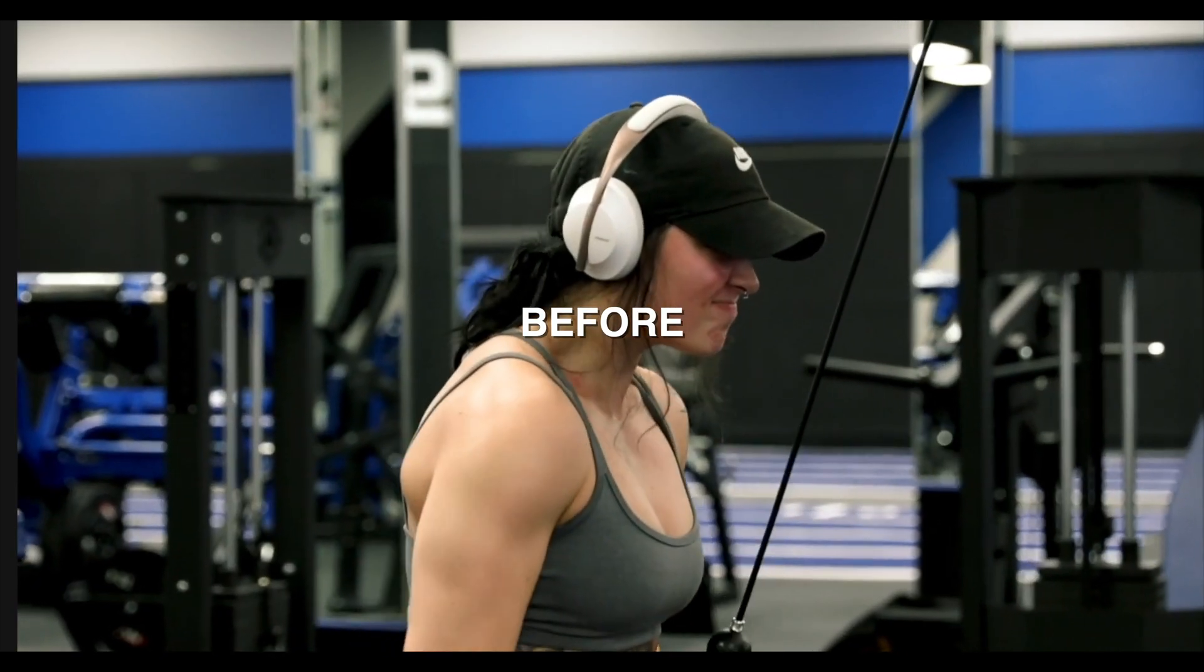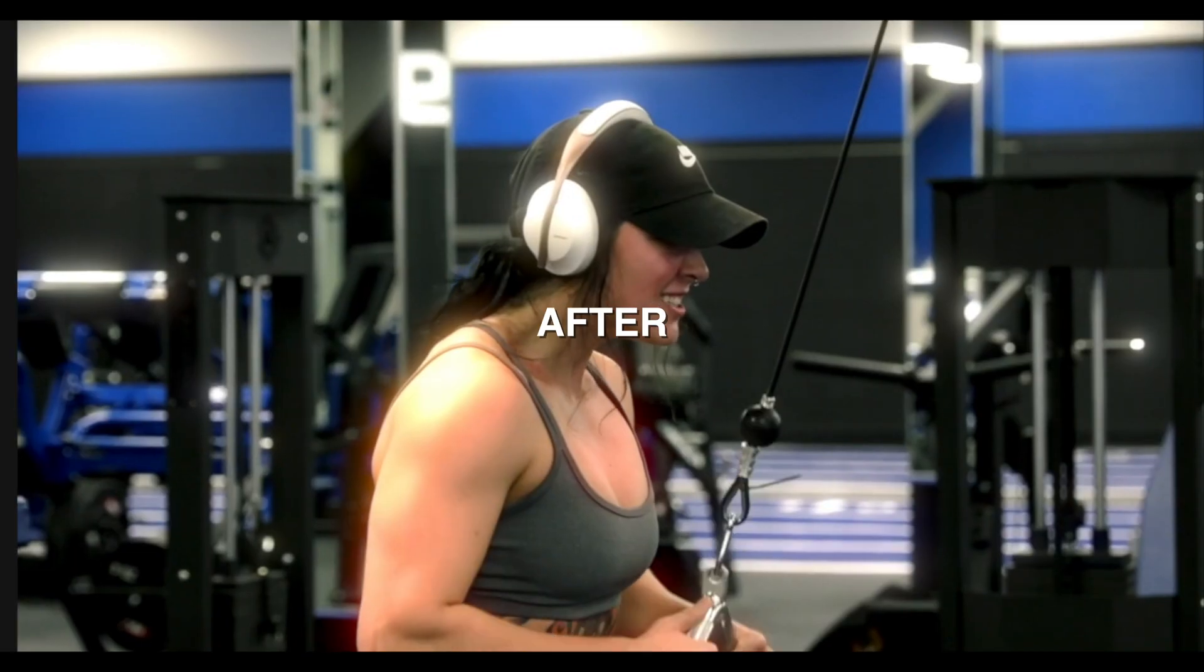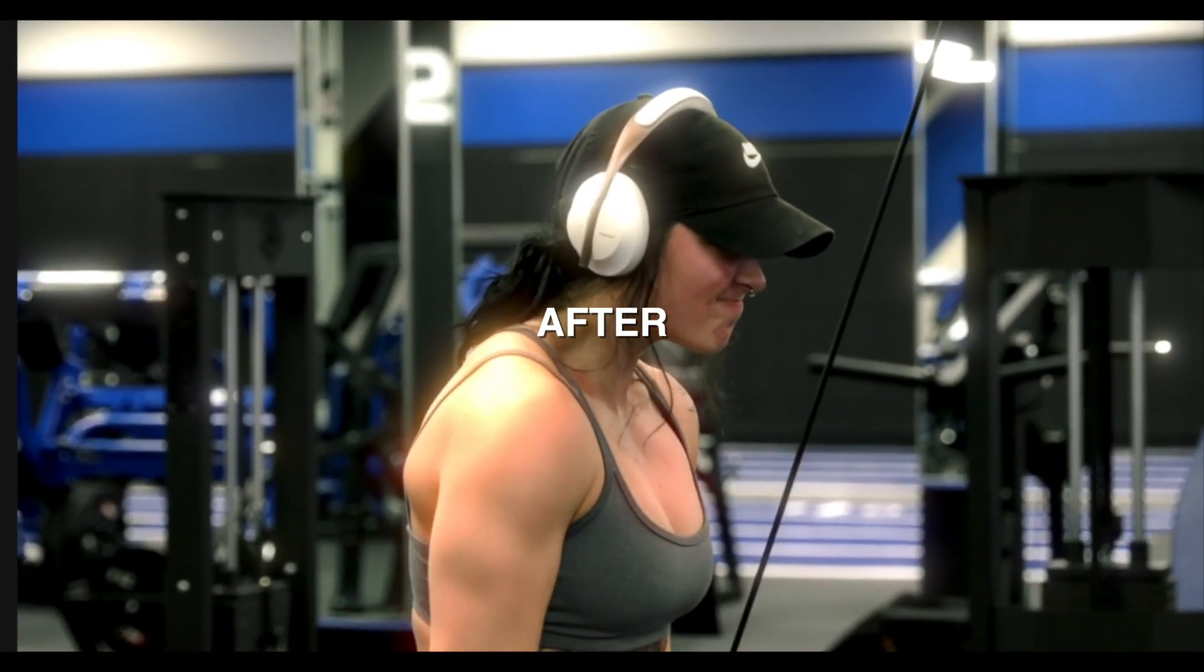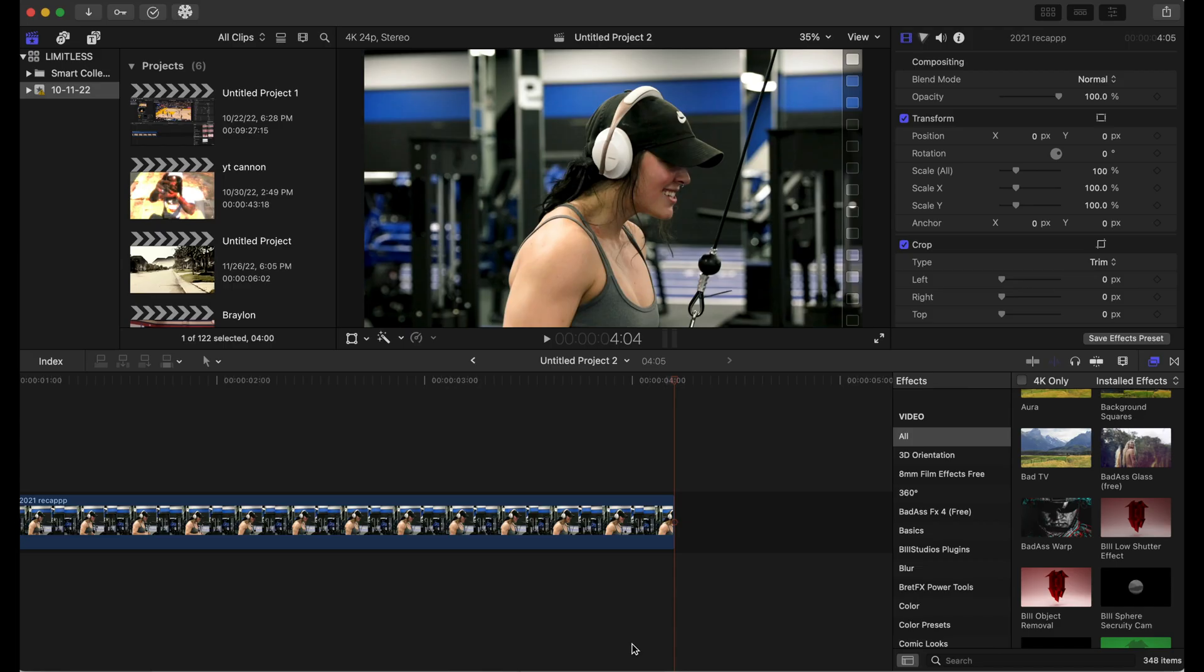Hello everybody, welcome back to the channel. Today we'll be going over a glow effect in Final Cut Pro, and the link will be in the description for you to grab that. Alright, now let's get started.